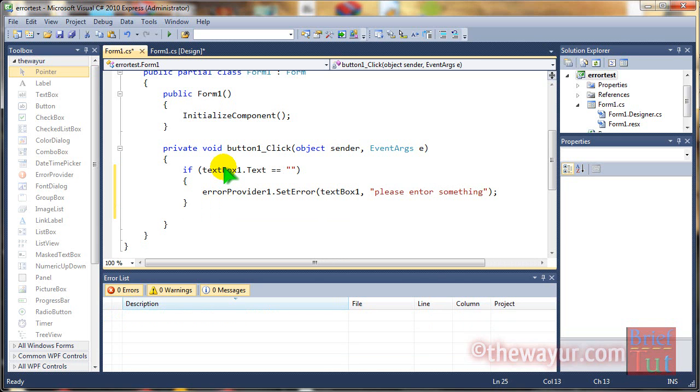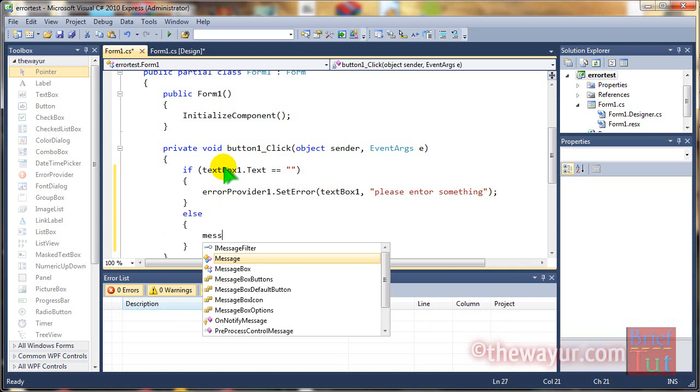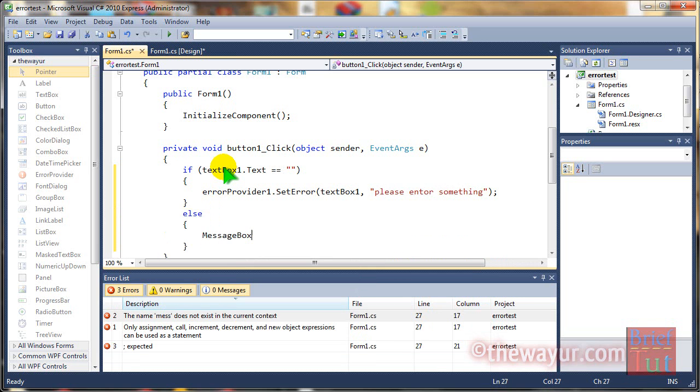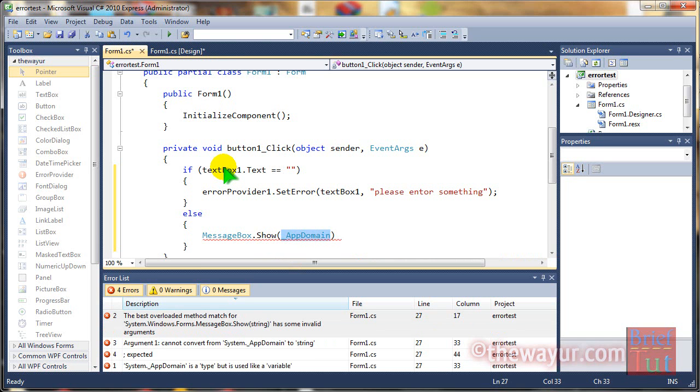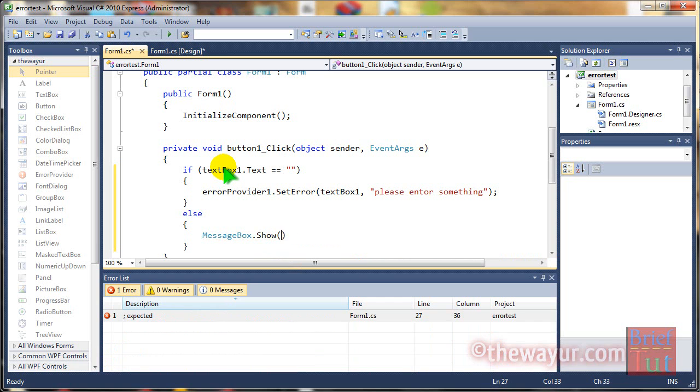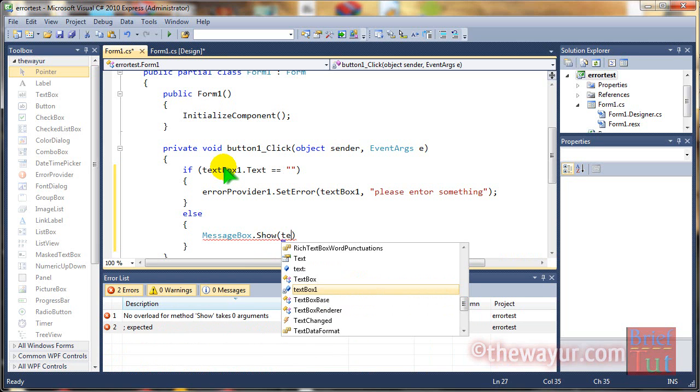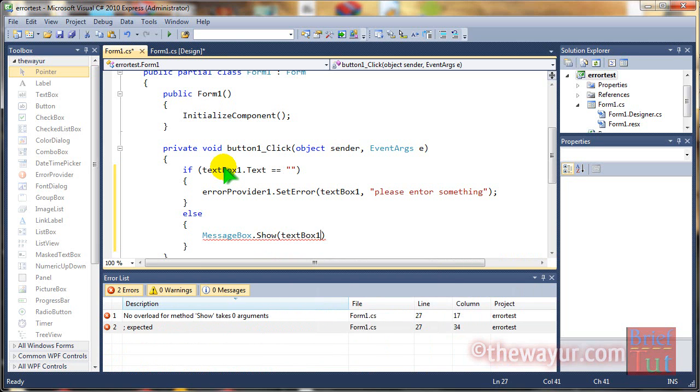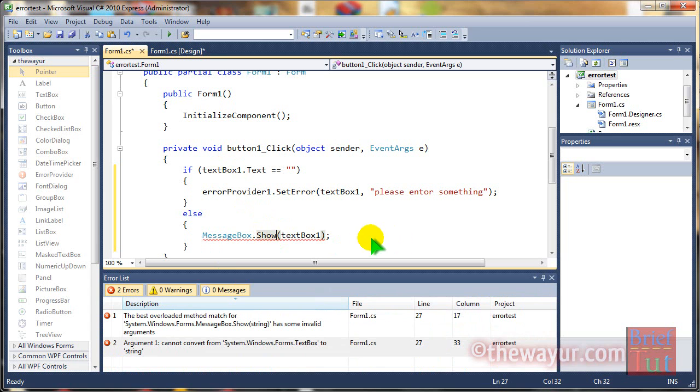And if text box is not empty then it will go to else and in else it will show a message box. For this message box dot show and the message box will show the field of text. Modular means what text box 1 is containing.